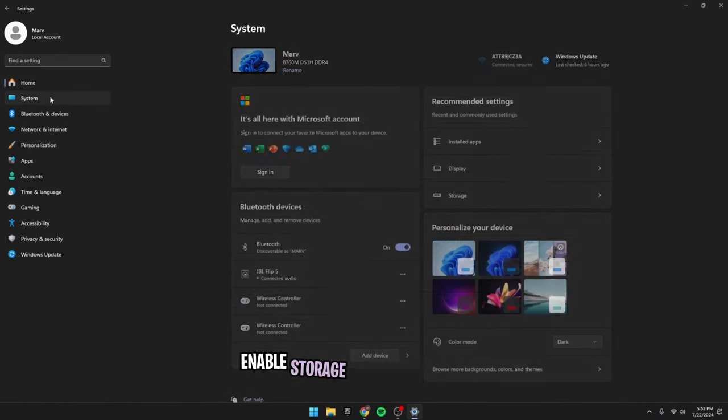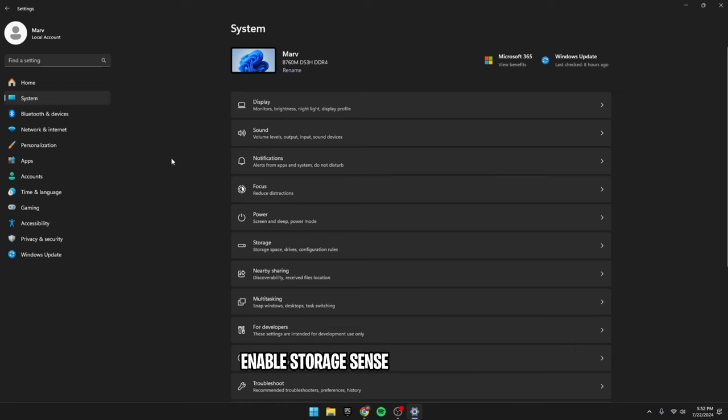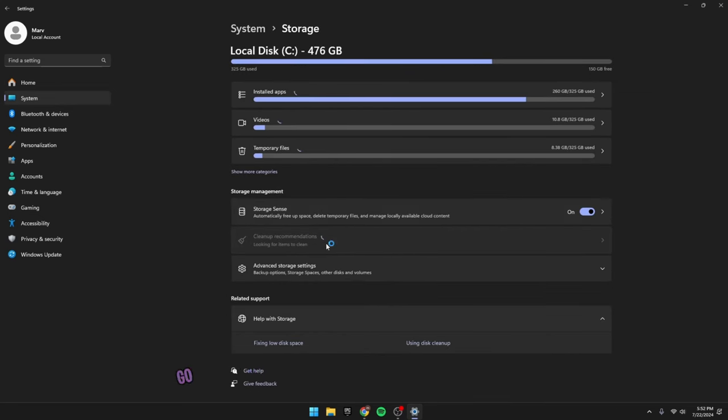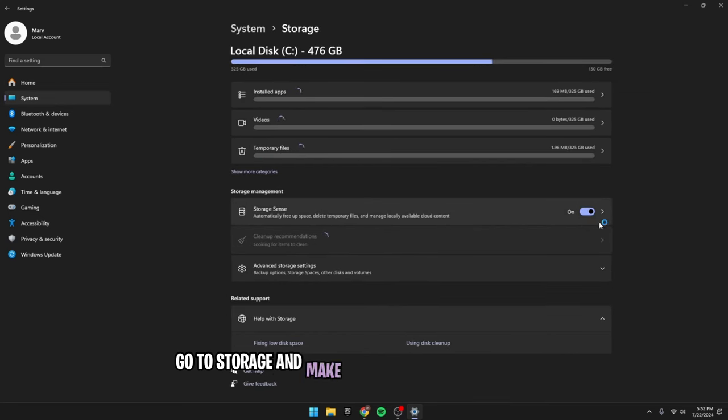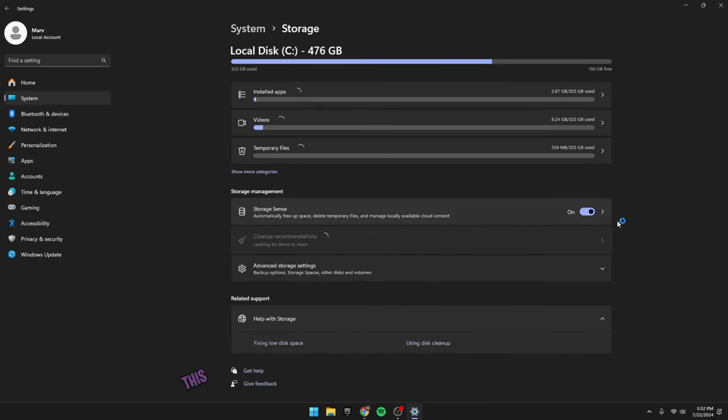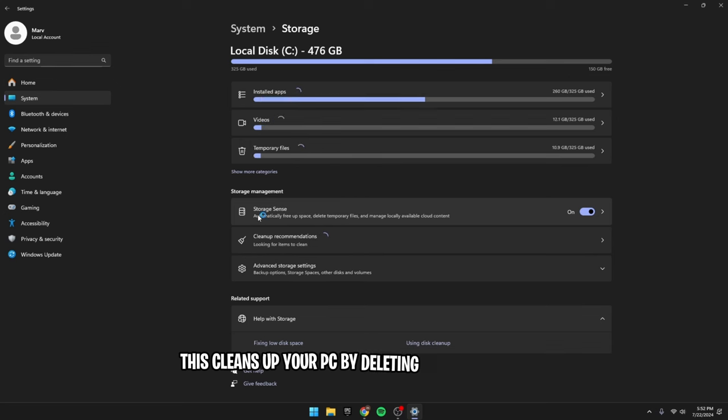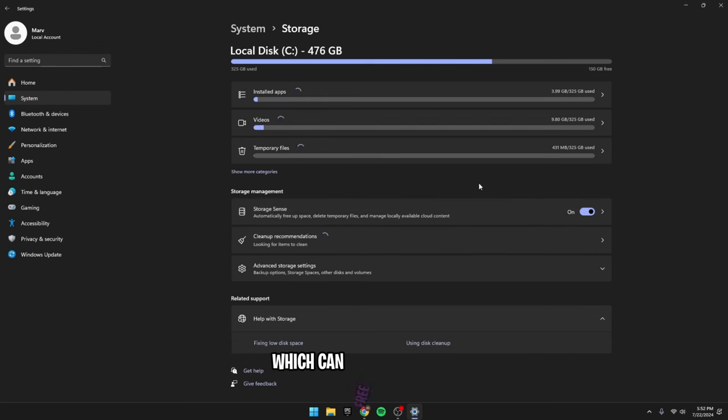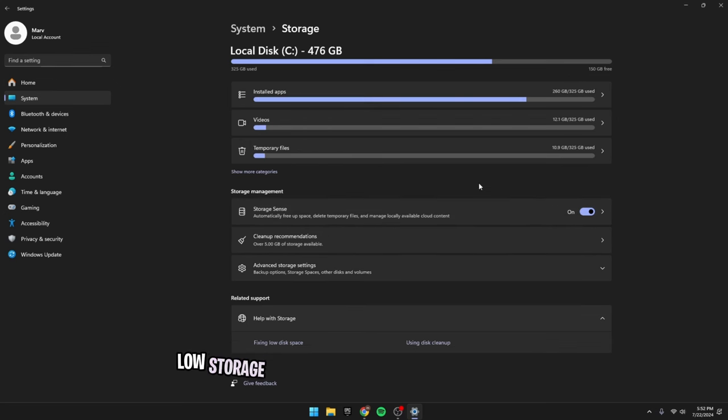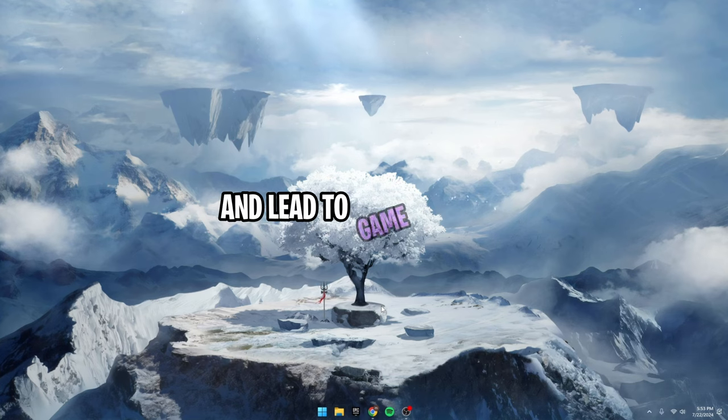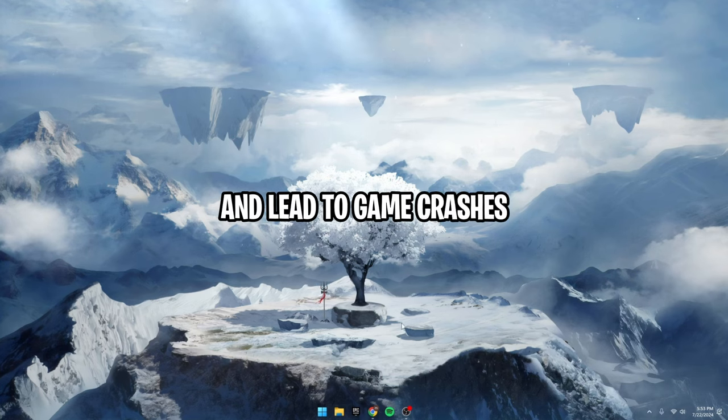Enable storage sense. Open settings, go to storage and make sure storage sense is enabled. This cleans up your PC by deleting unnecessary files which can free up storage. Low storage can cause your computer to run slowly and lead to game crashes.